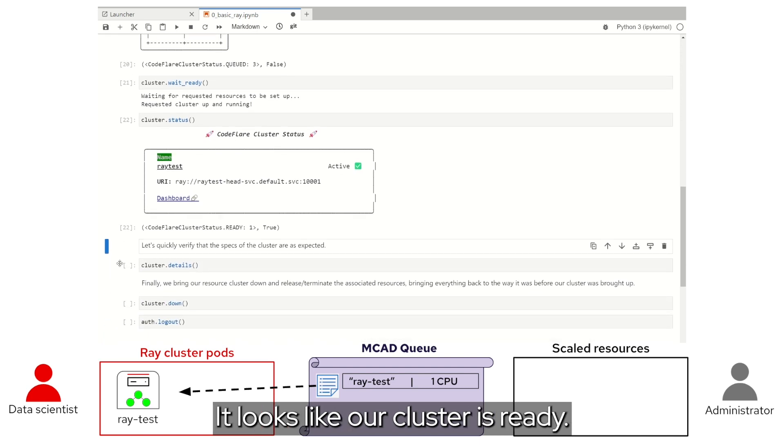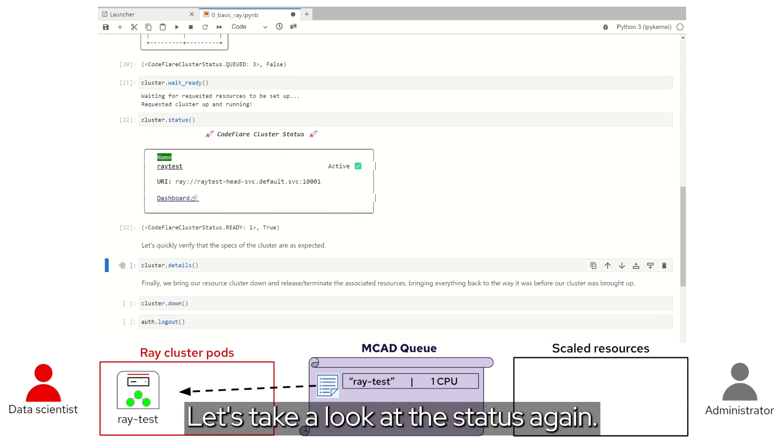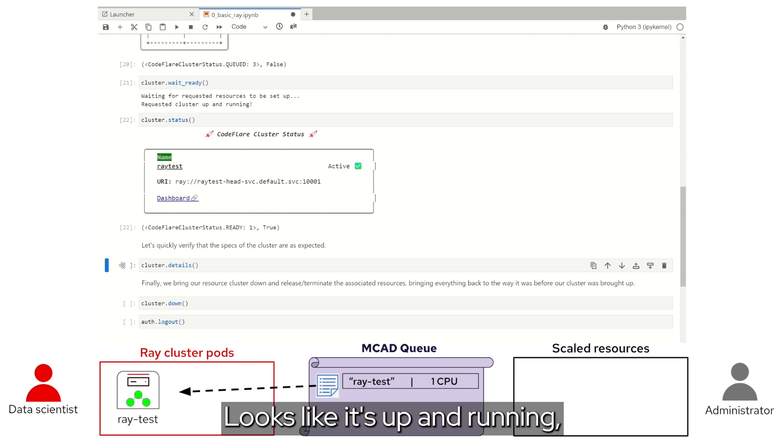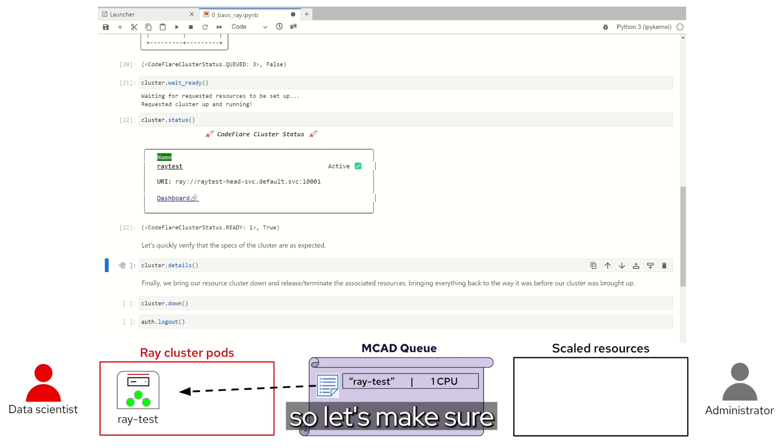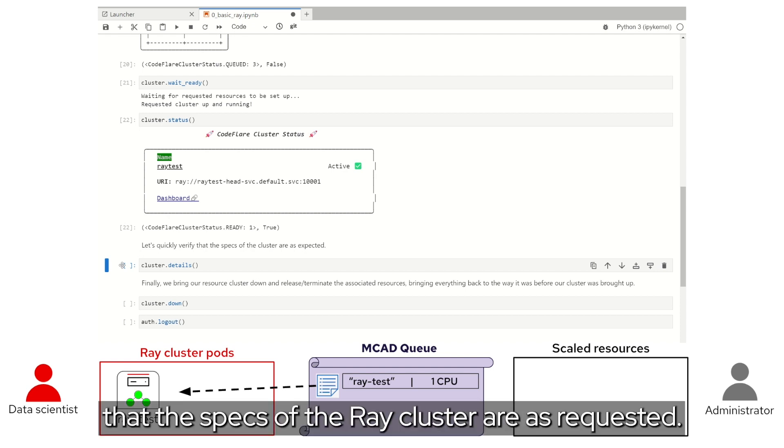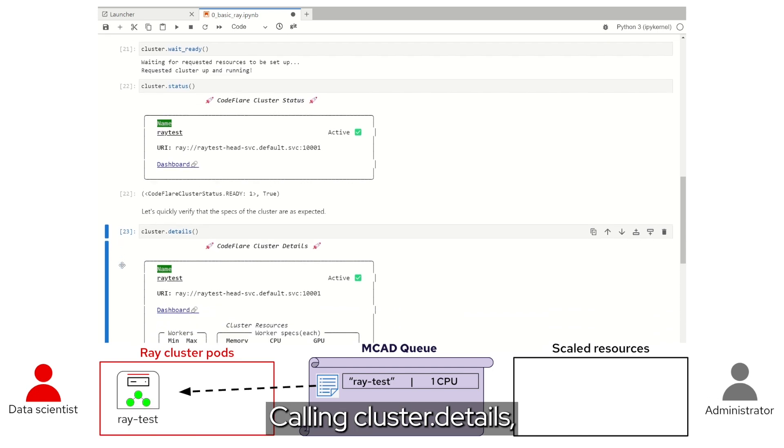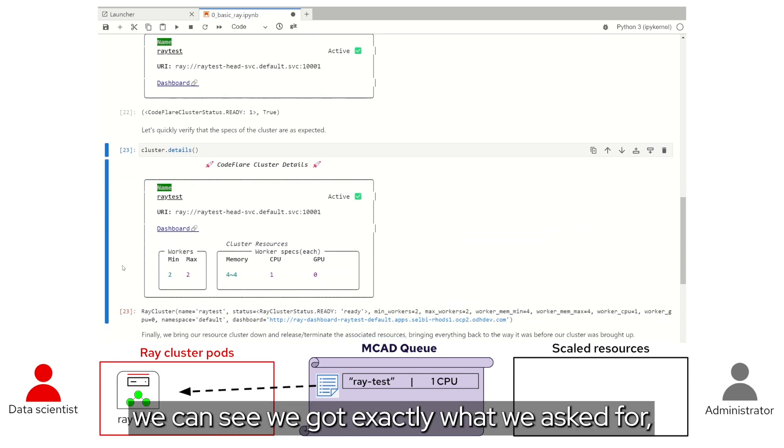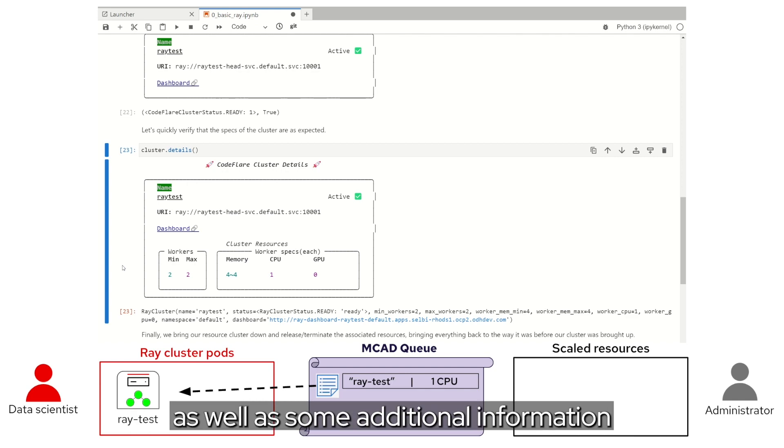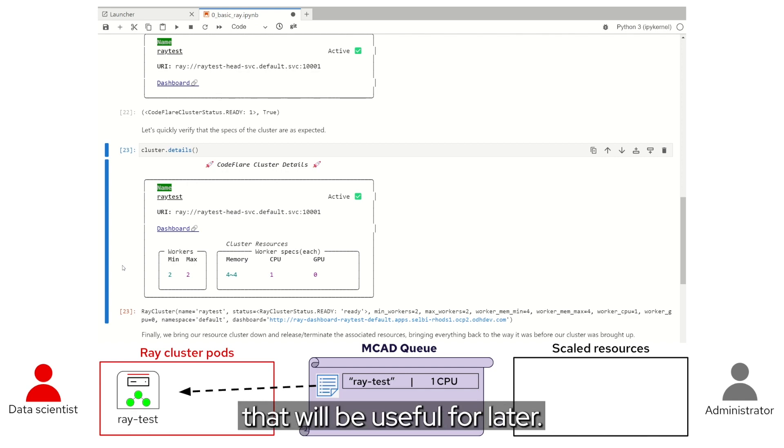Since it looks like our cluster is ready, let's take a look at the status again. Looks like it's up and running, so let's make sure that the specs of the Ray cluster are as requested. Calling cluster.details, we can see we got exactly what we asked for, as well as some additional information that will be useful for later.